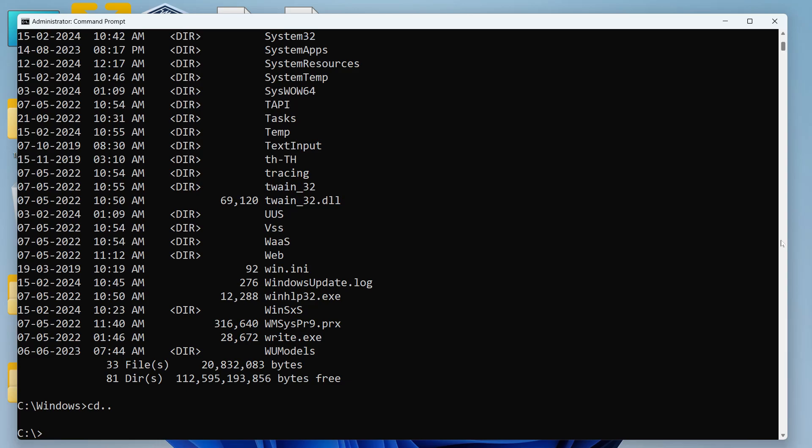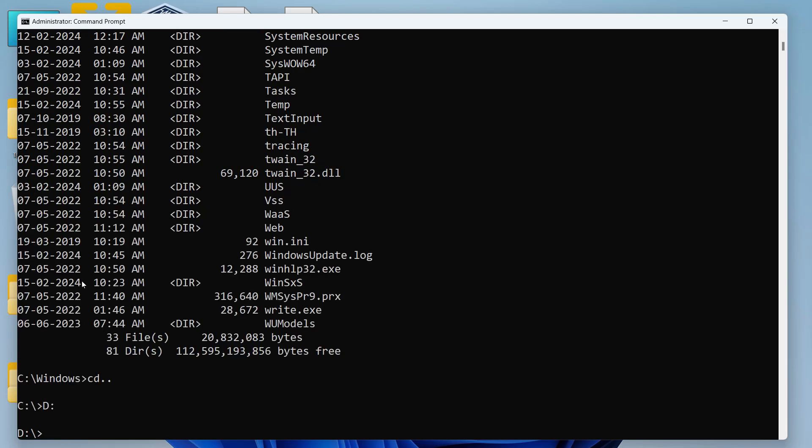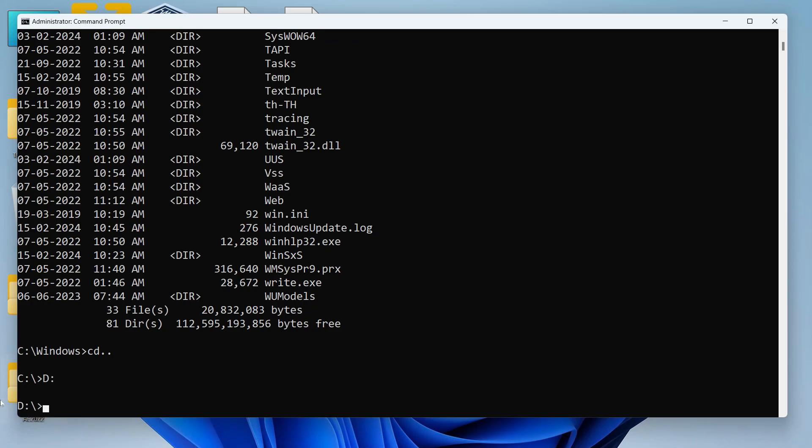Let's say we want to navigate to the download folder now. I have to change the drive first because my download folder is in the D drive. To change the drive we can just write the name of the drive colon and hit enter and you can see that the active drive has changed.